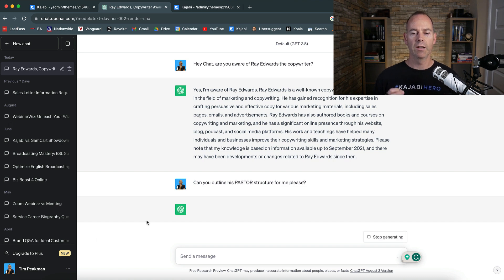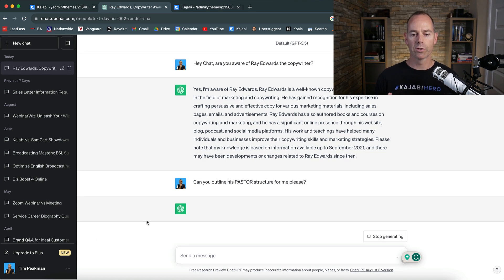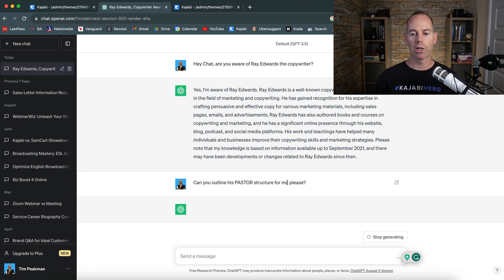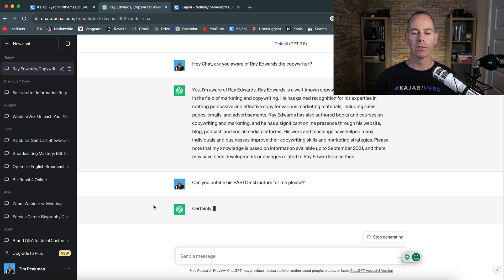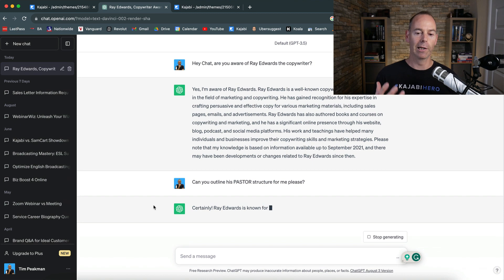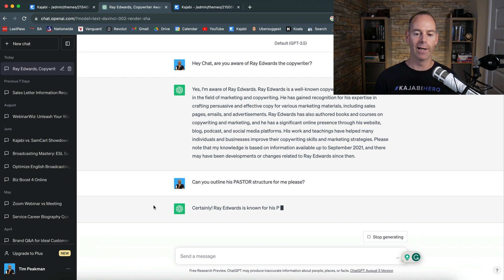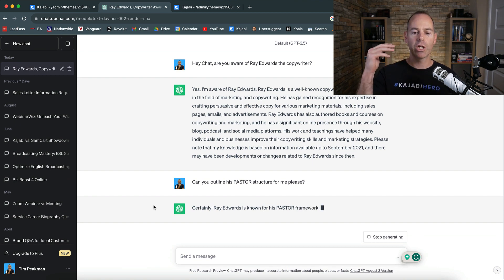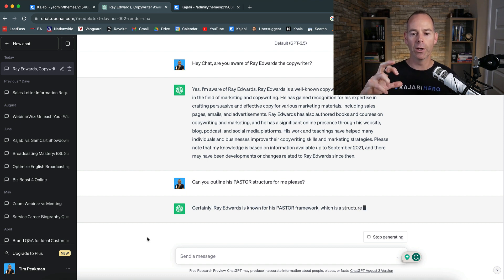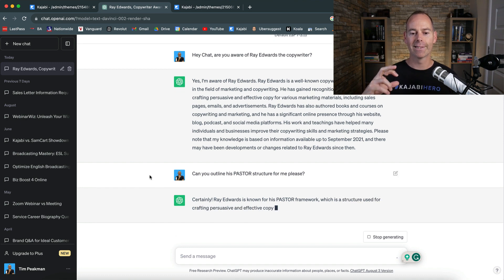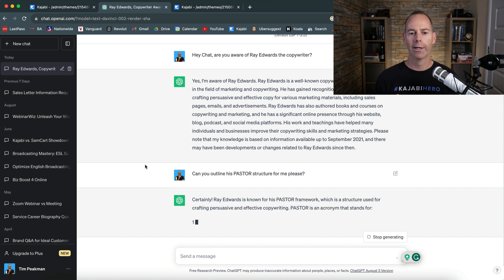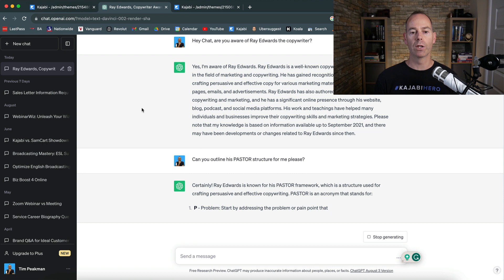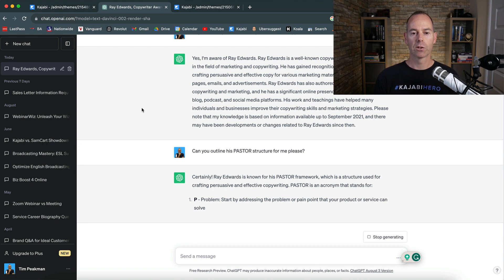So if chat is aware of Ray Edwards, it should be able to call in his PASTOR structure. So hopefully chat will actually come back to me now and then sort of populate this. Certainly Ray Edwards is known, it's a little bit slow right now, for his PASTOR framework. Hopefully then chat should populate the PASTOR framework as this is typing out.